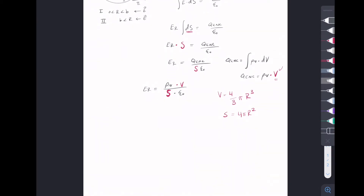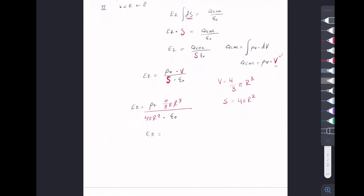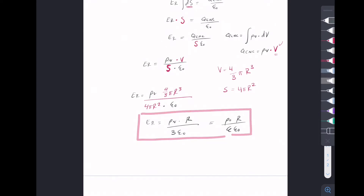So we can plug in both of these and do some canceling. E_r equals ρ_v times 4/3 π r³ divided by 4π r² times ε₀. Then our E field as a function of r: ρ_v times r on top, so that is our function there. We said ρ_v equals ρ₀, so we plug that in: E = ρ₀ r / 3ε₀. This is our function inside of the sphere — the E field found using Gauss's Law, valid for any radius from 0 to b.